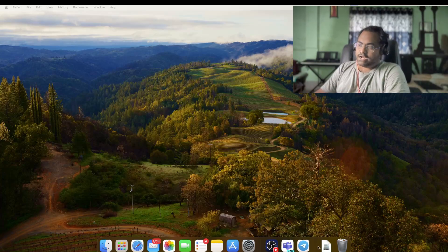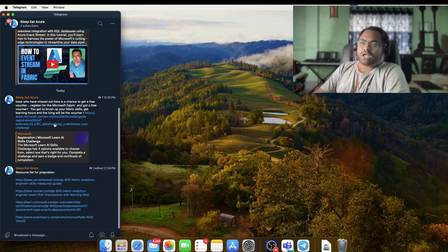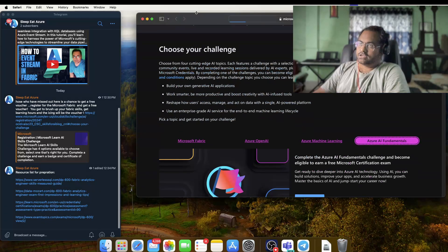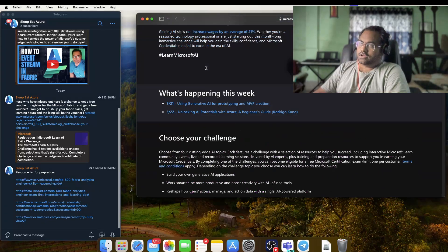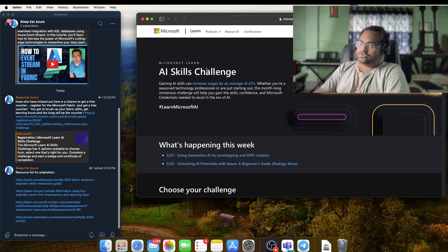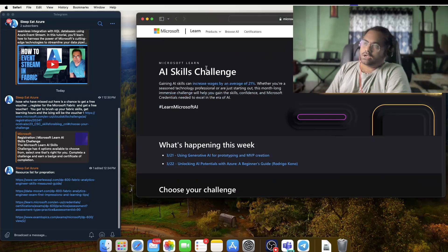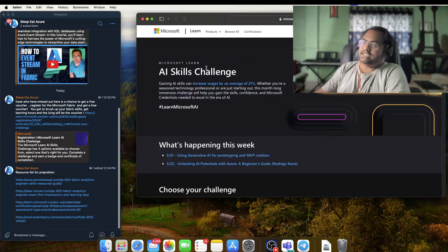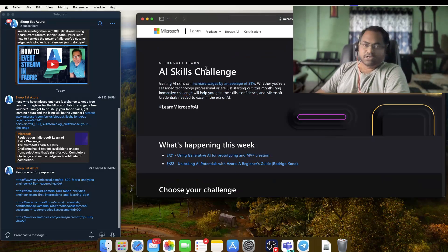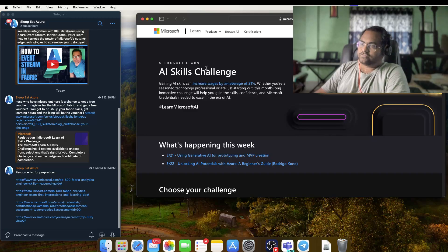Without any further delay, let's start into that process. This is the first link. From here, if you participate in this AI Skills Challenge which is being organized by Microsoft,